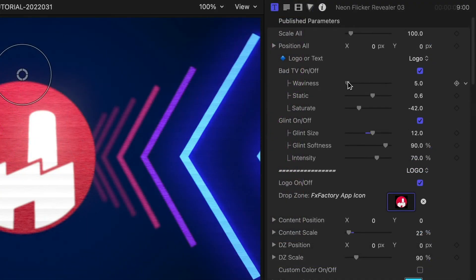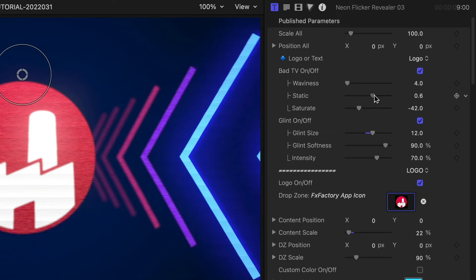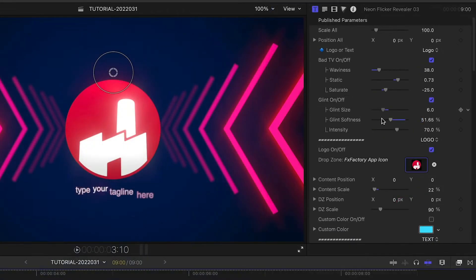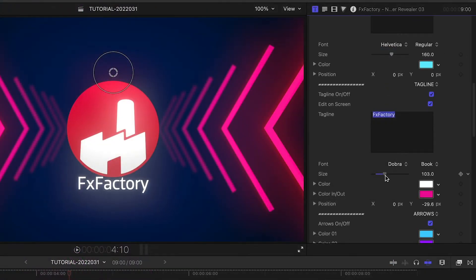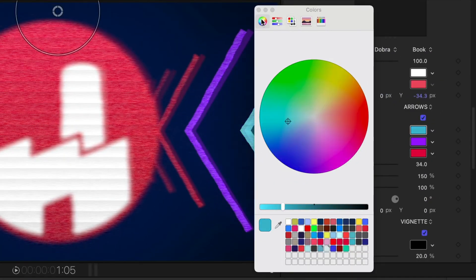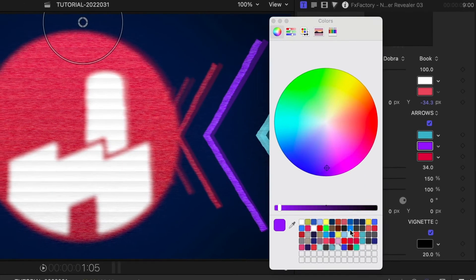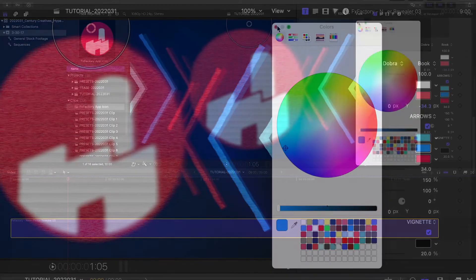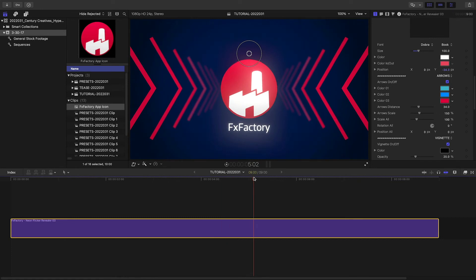At the top, I can adjust some special effects like bad TV and glint. I'll add my tagline next and customize it as needed. Below this, I can completely customize the look and colors of all the graphical elements. I like how responsive everything is, even on this complex 3D animation.